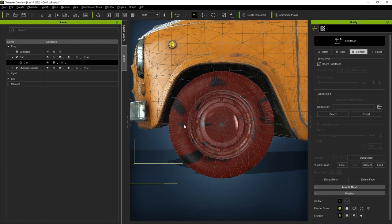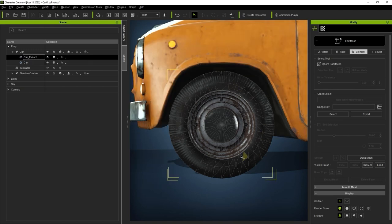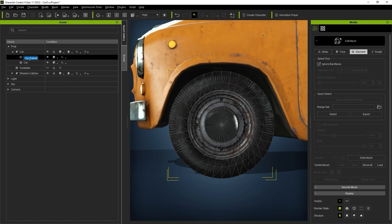After that's finished, you'll be able to see the tire as a separate mesh in the Scene Manager, called Car Underscore Extract. I'll make sure to rename the mesh in order to keep things organized.